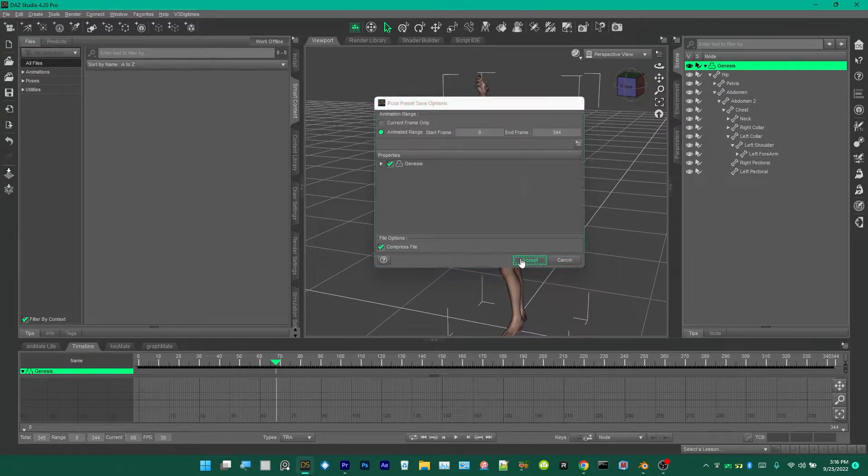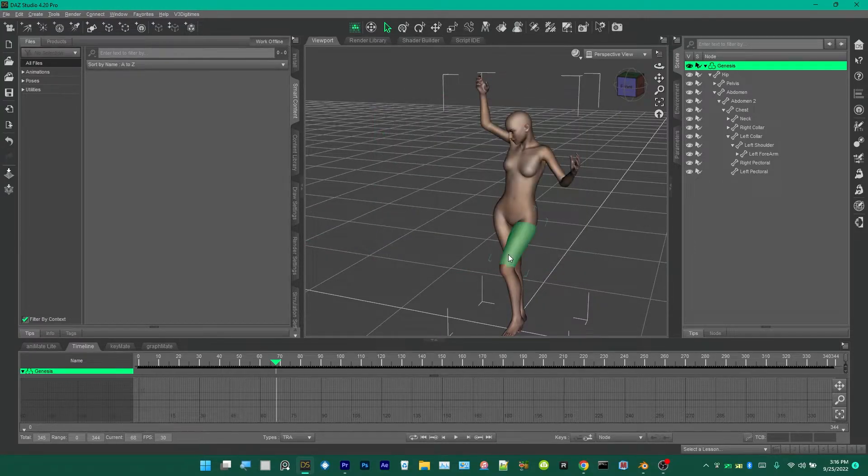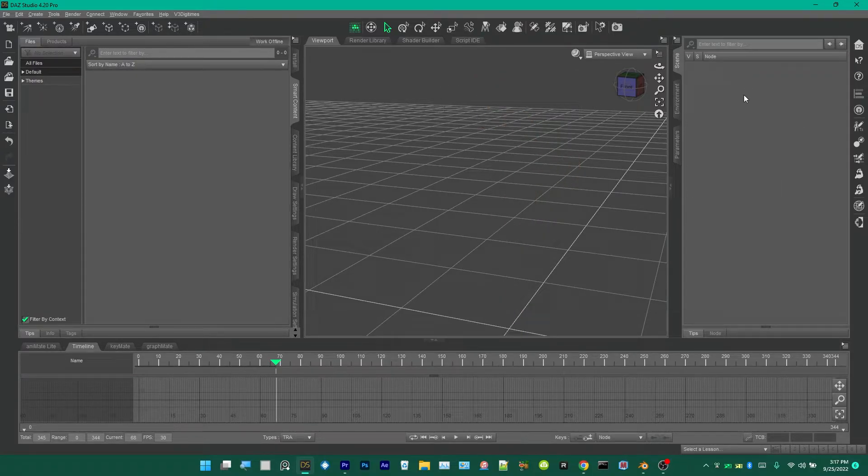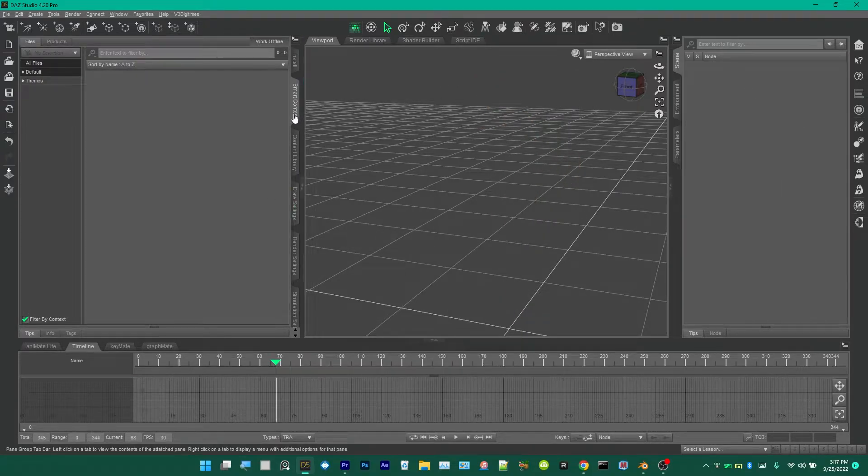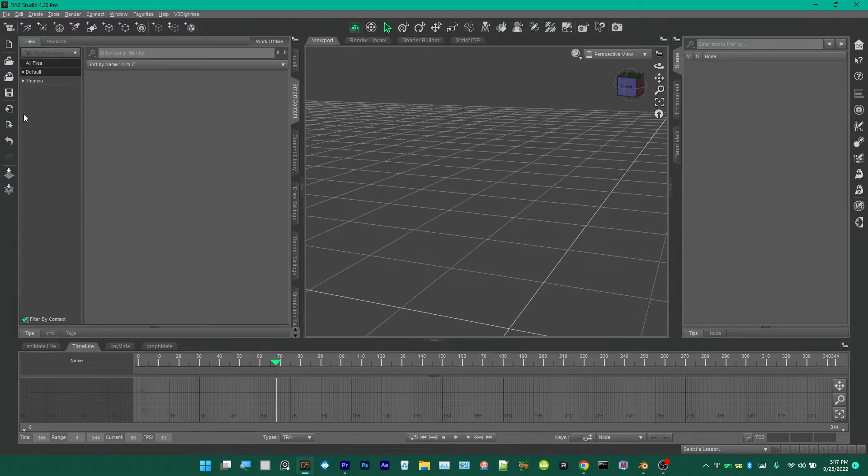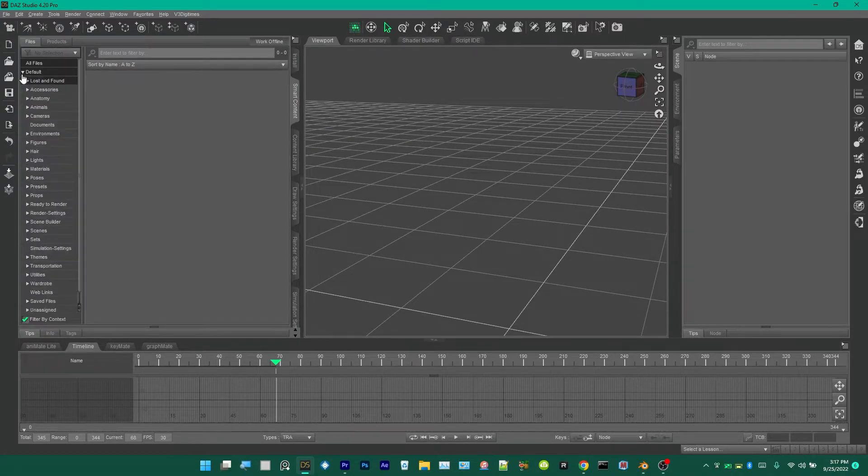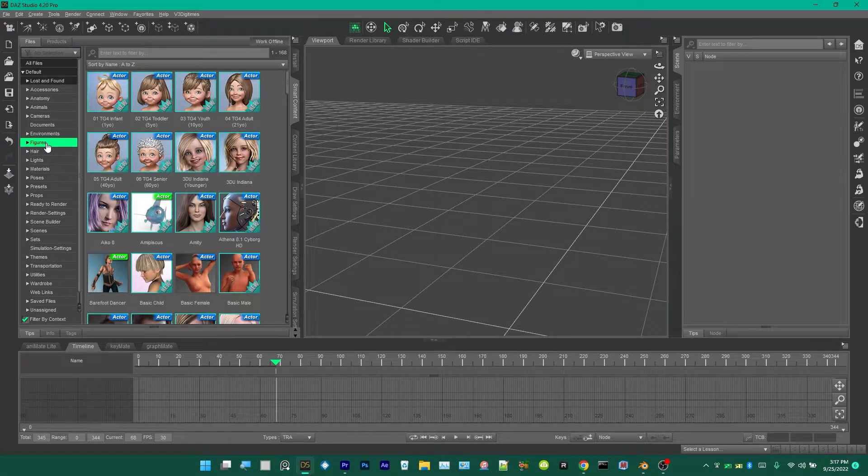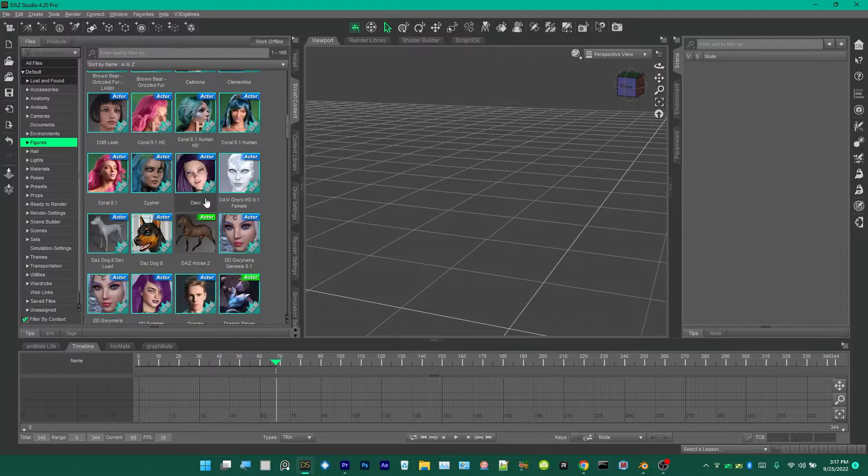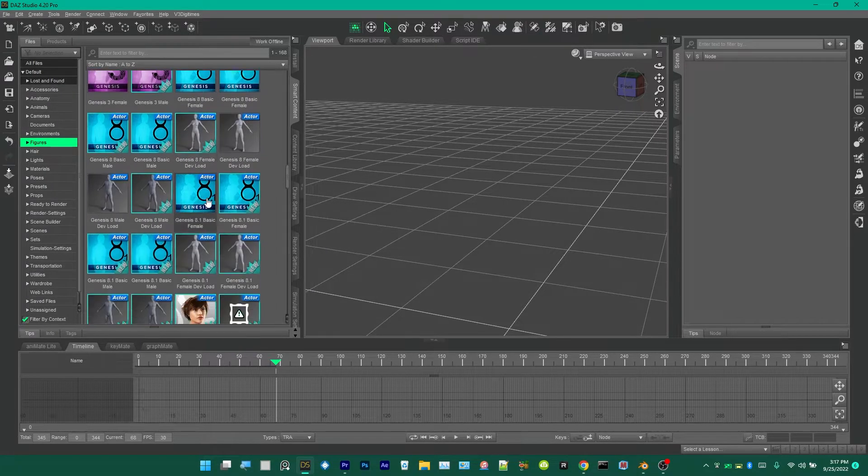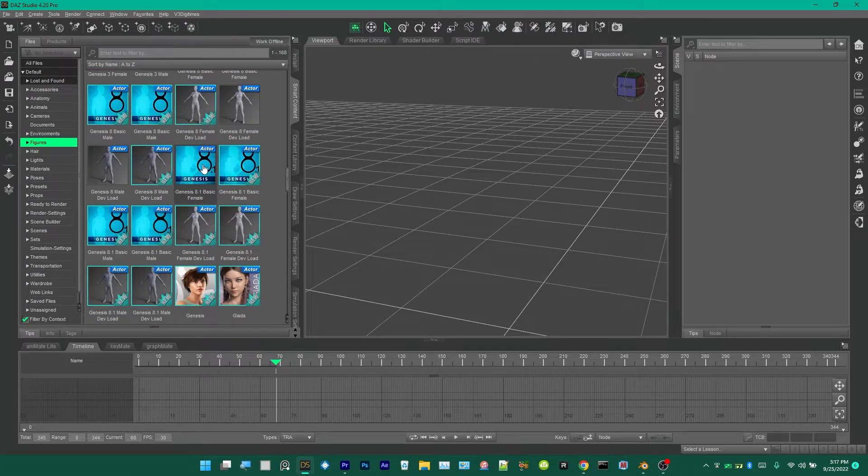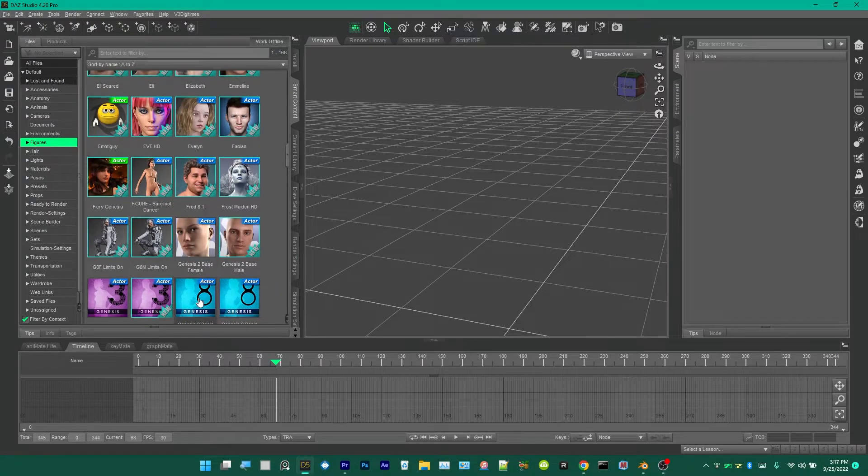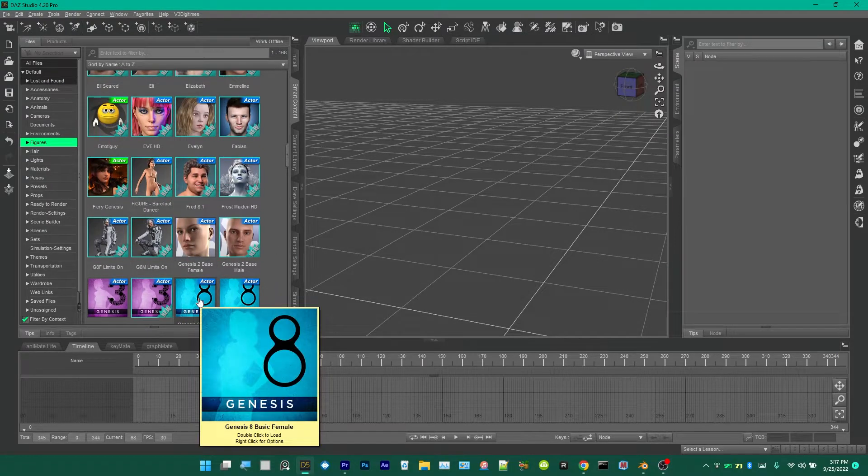Then delete your Genesis character and then go over to Smart Content, then click on Figures. Then scroll down, you'll find Genesis 8 Basic Female.